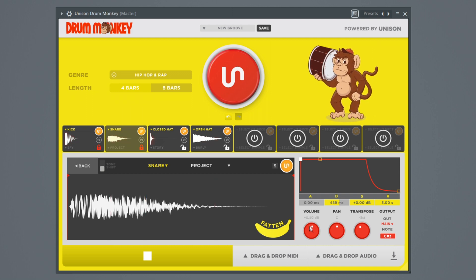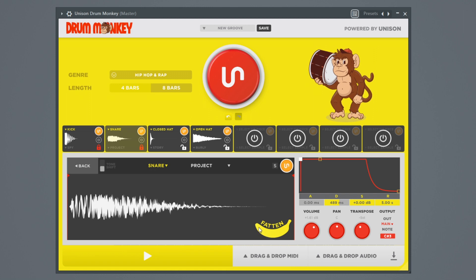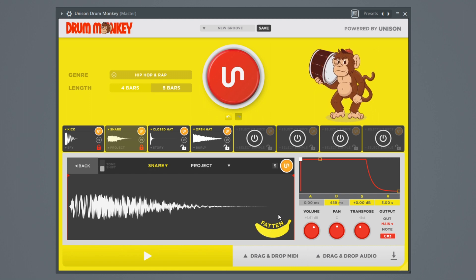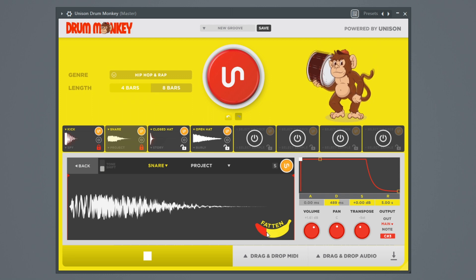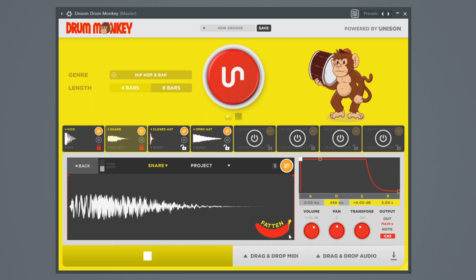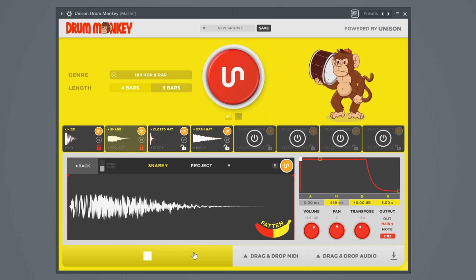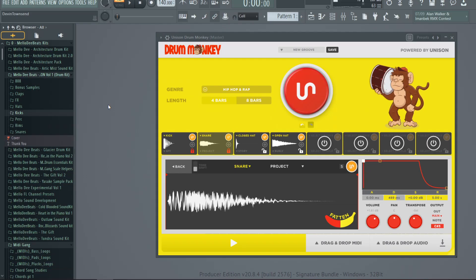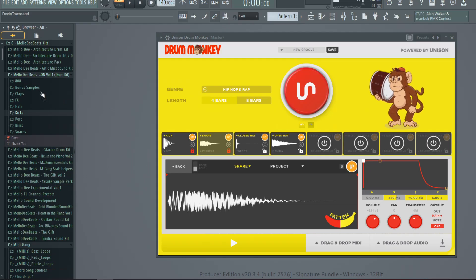Let's go to the snare. We've got a deeper snare now. You also have a built-in saturator, which is this fattener right here, which is very dope. That's a real nice touch.